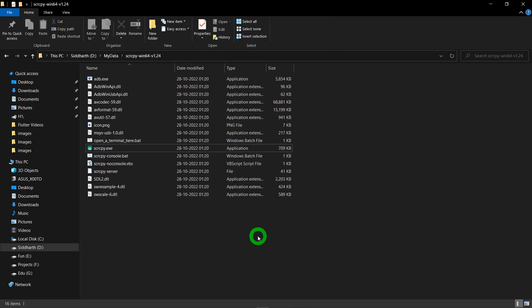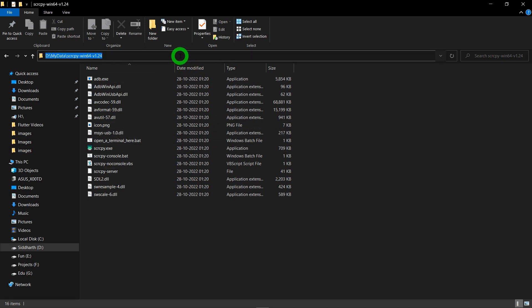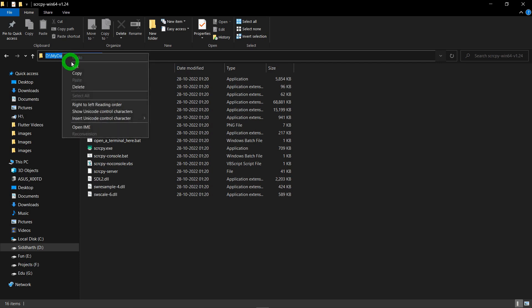There is one more trick or one more option without just visiting this folder and that is by setting a path. Being a developer, it's very common to work or to play with the path. Let me copy this specific path of this Scrcpy folder. Just click on this and click on the copy.